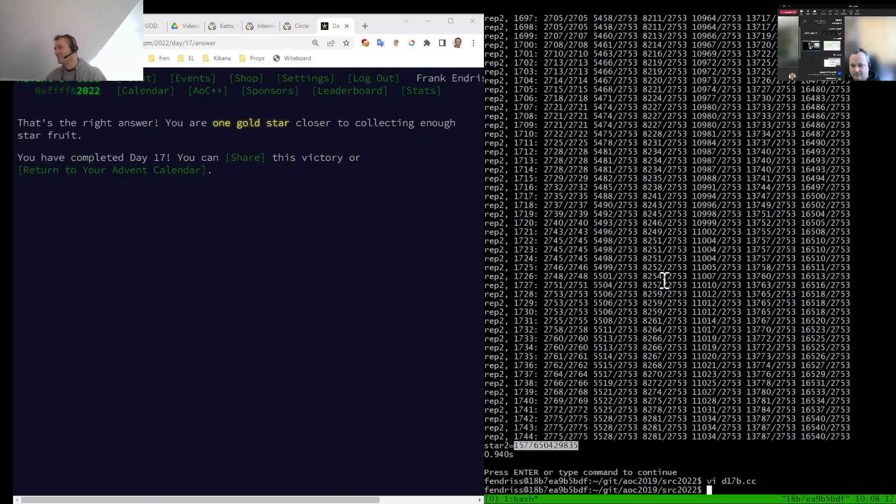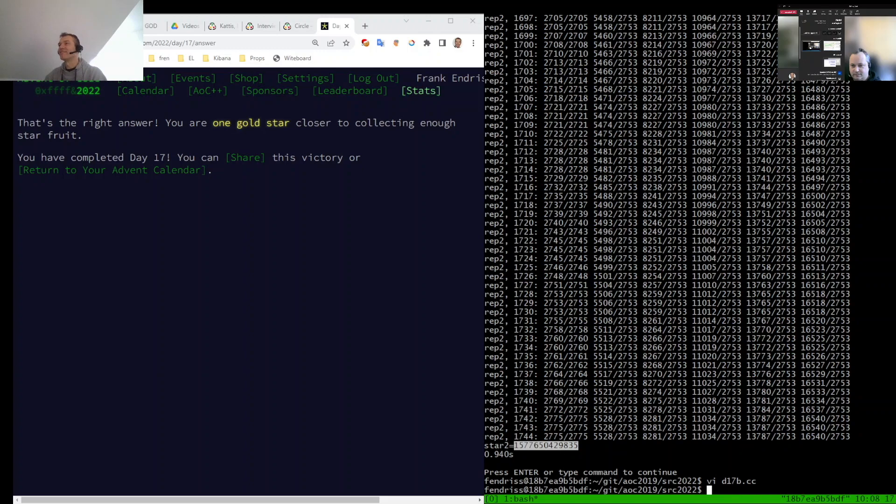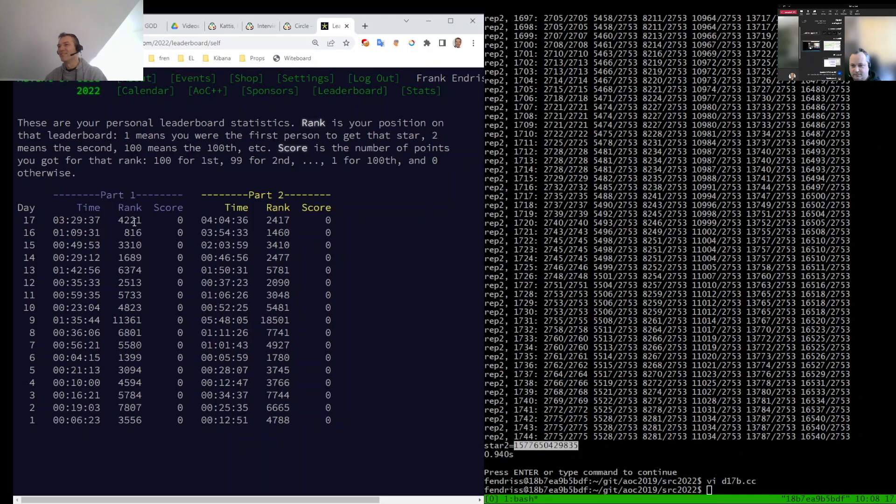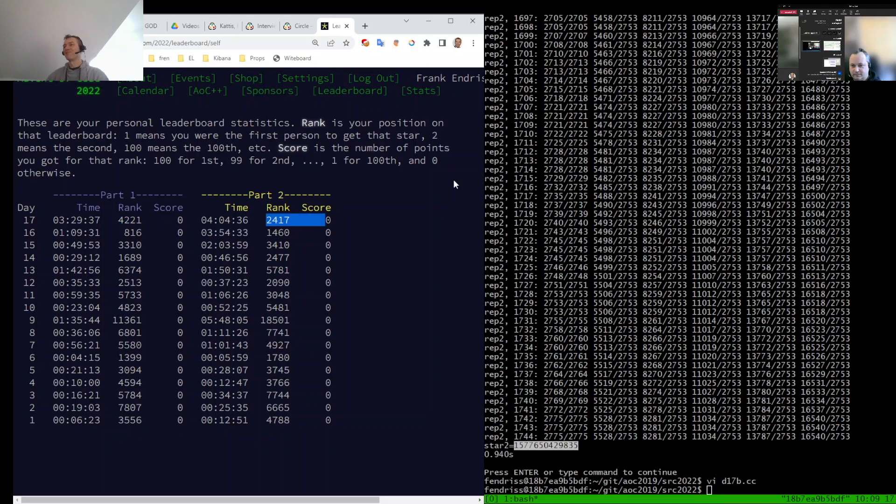One question, what are your rankings for today? My rankings, let's look at this. Oh, it's not so bad. So first star with 4,000 and second star with 2,417.